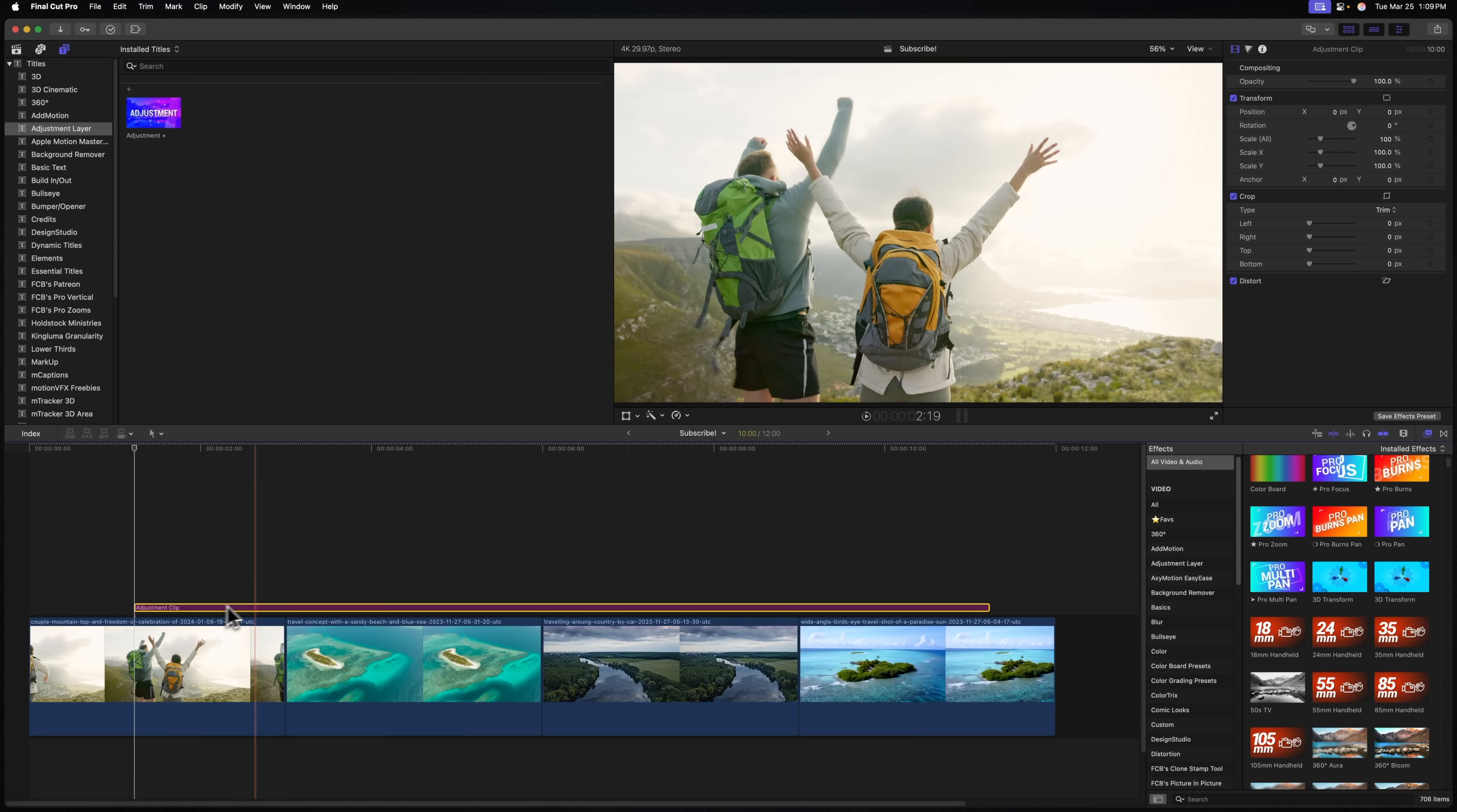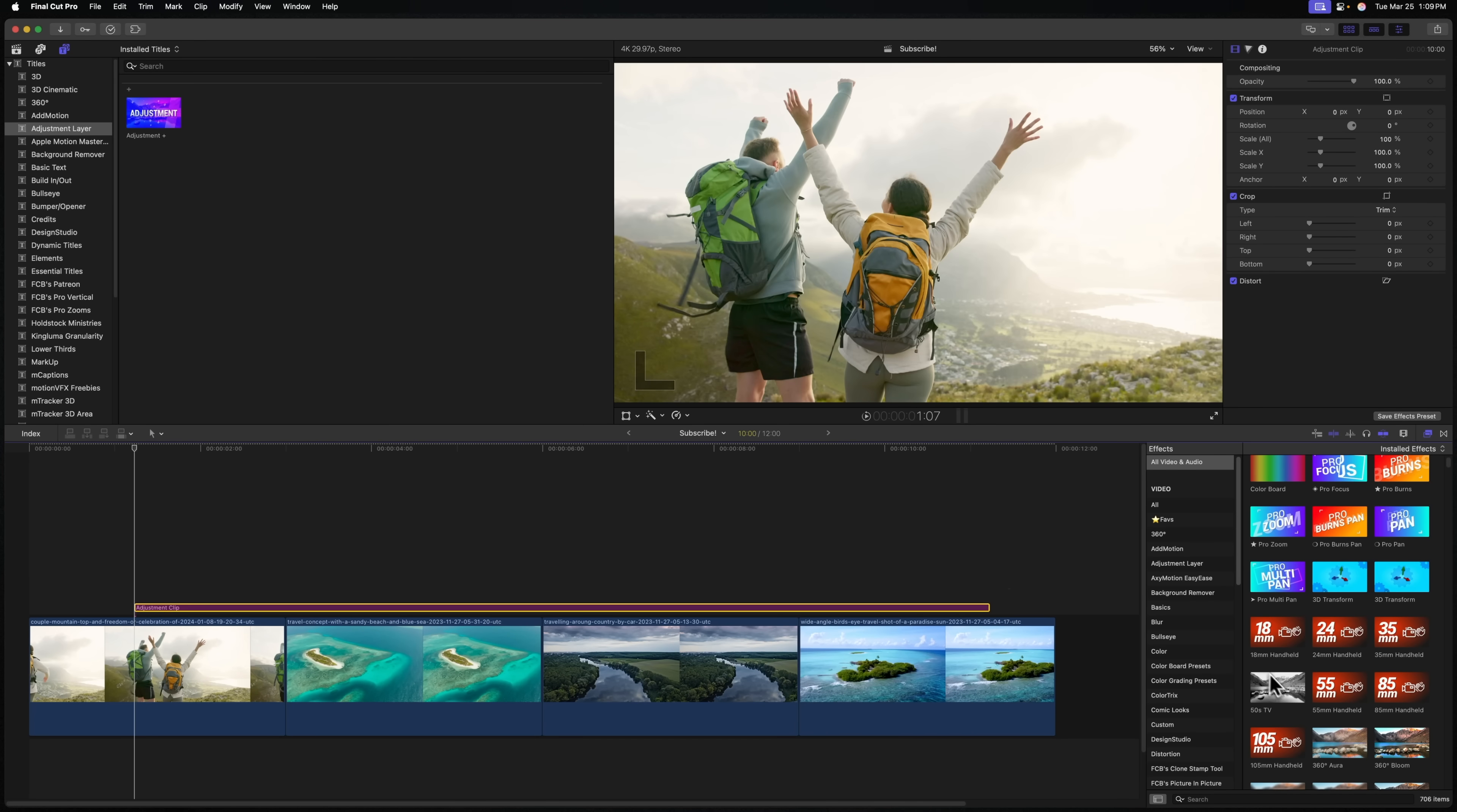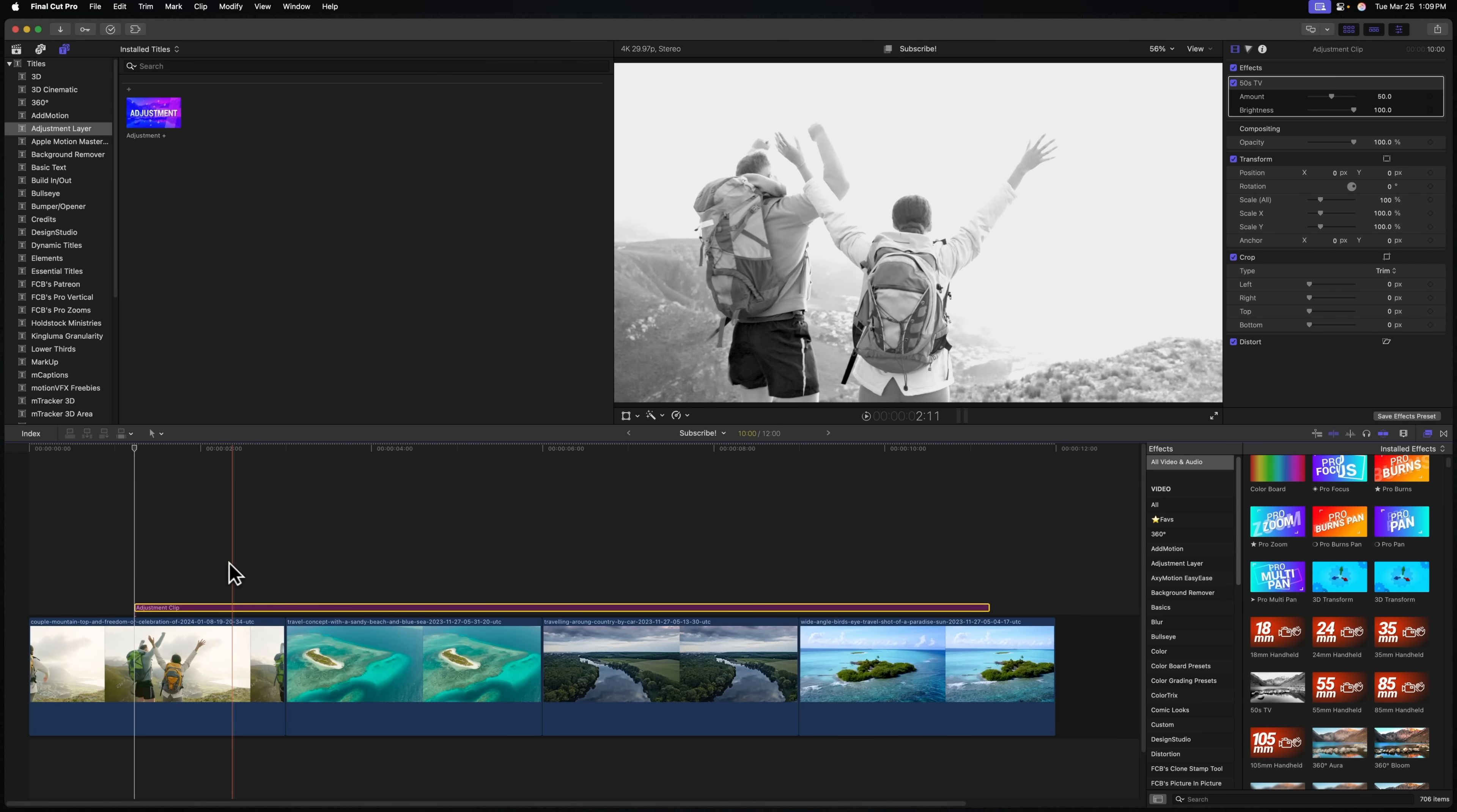For those of you that don't know what an adjustment clip does, essentially any effects that we apply to this adjustment clip are going to be applied to the underlying video clips. For example, I could apply this 50s TV black and white effect, and now all of these underlying clips have that exact same effect applied to them.